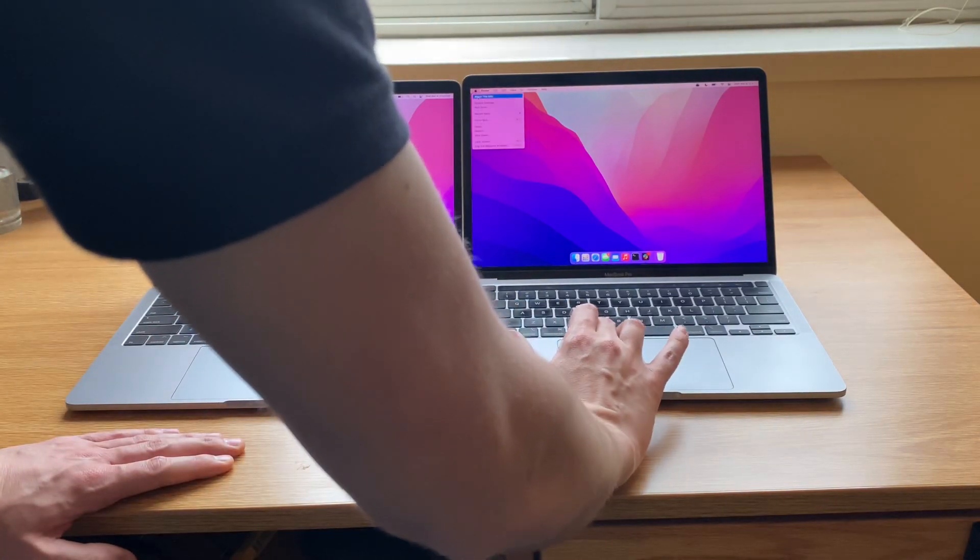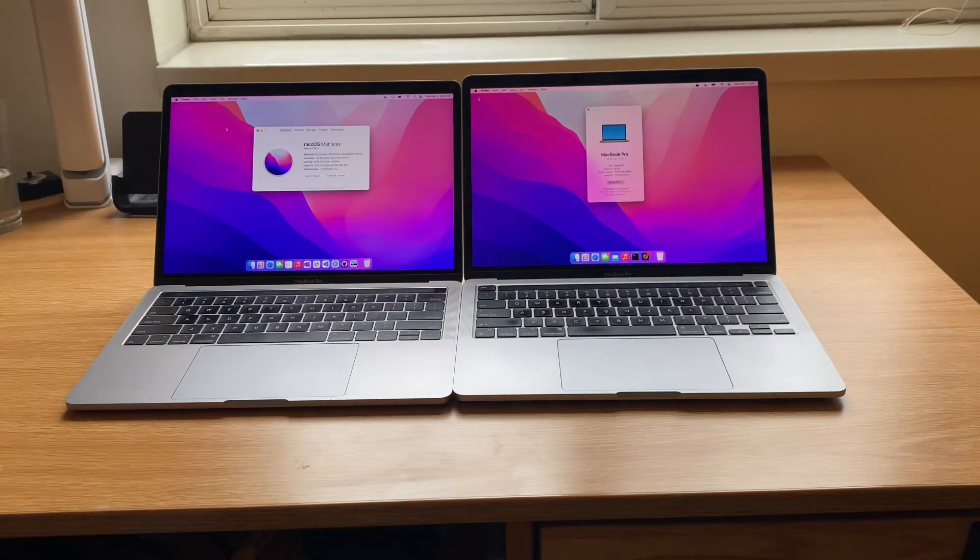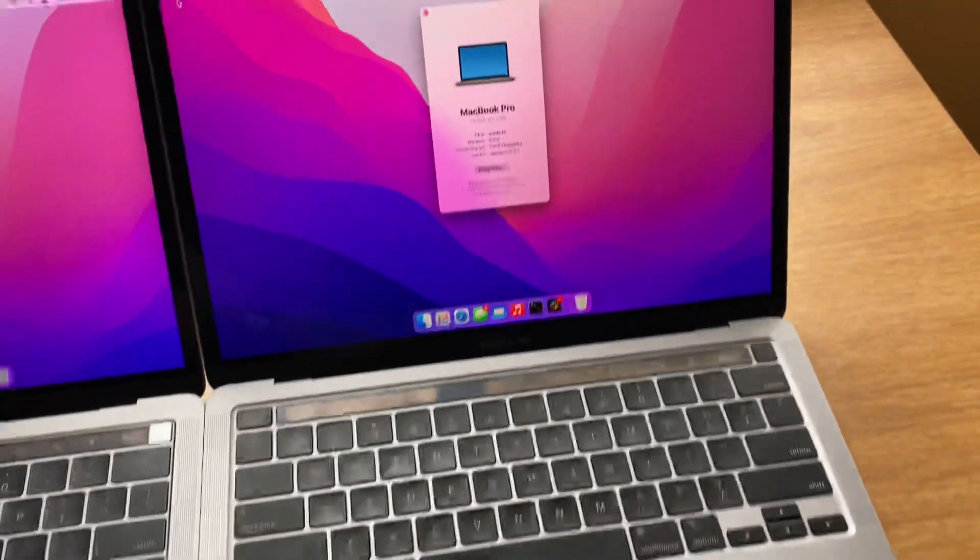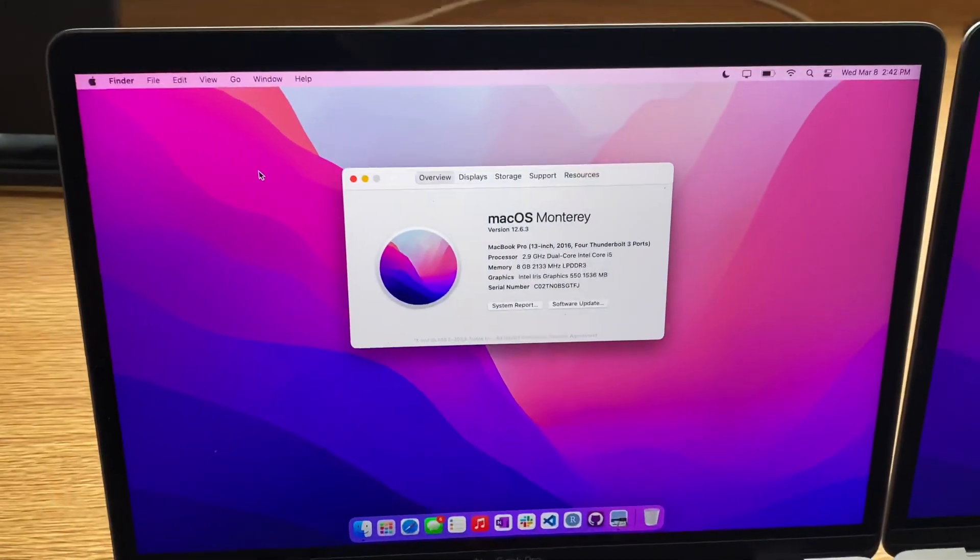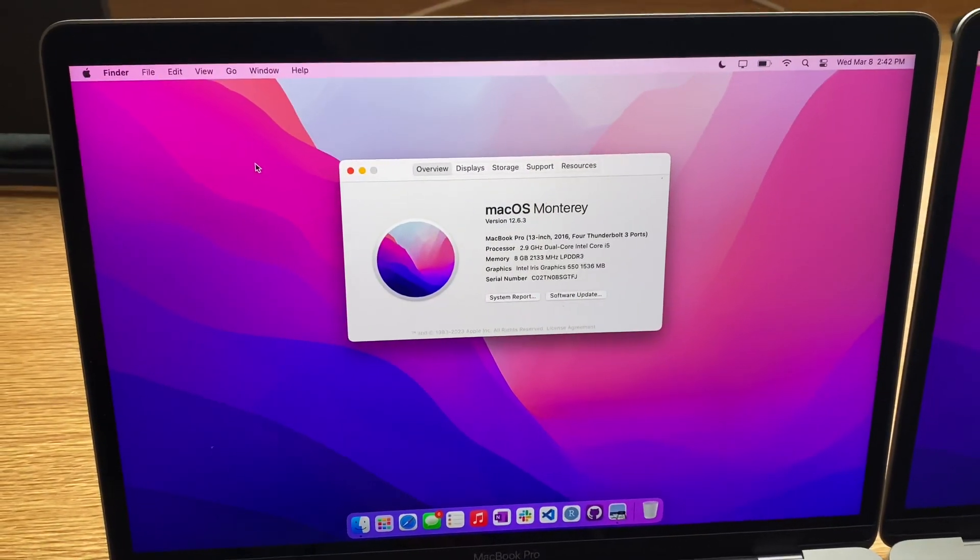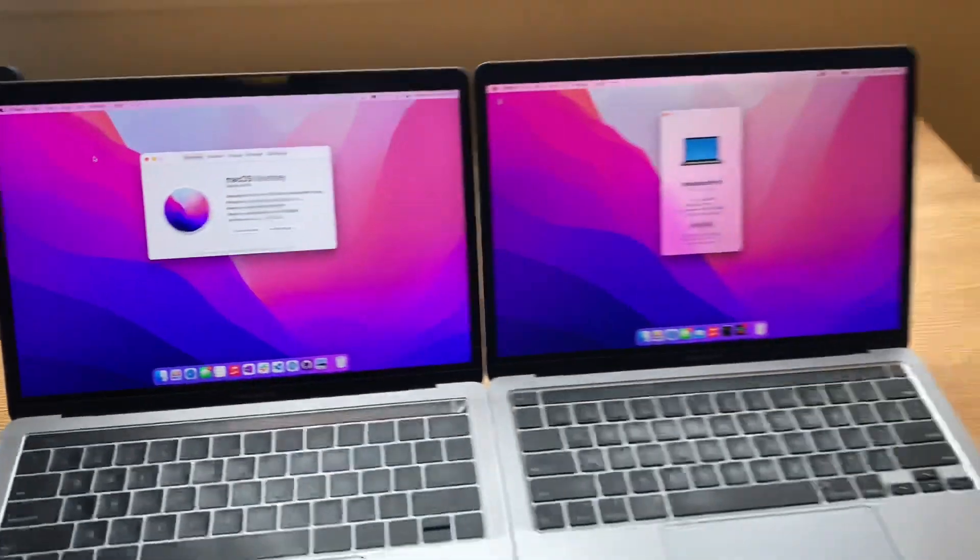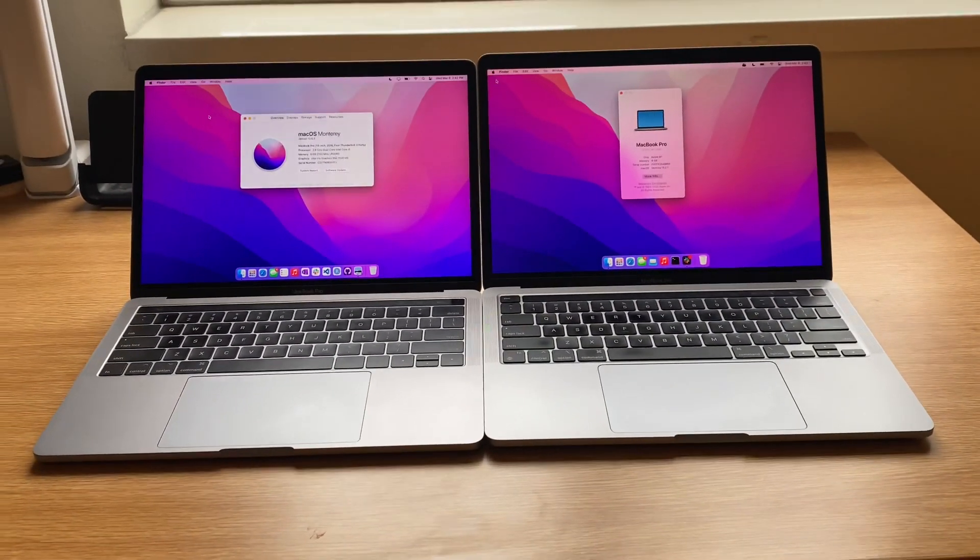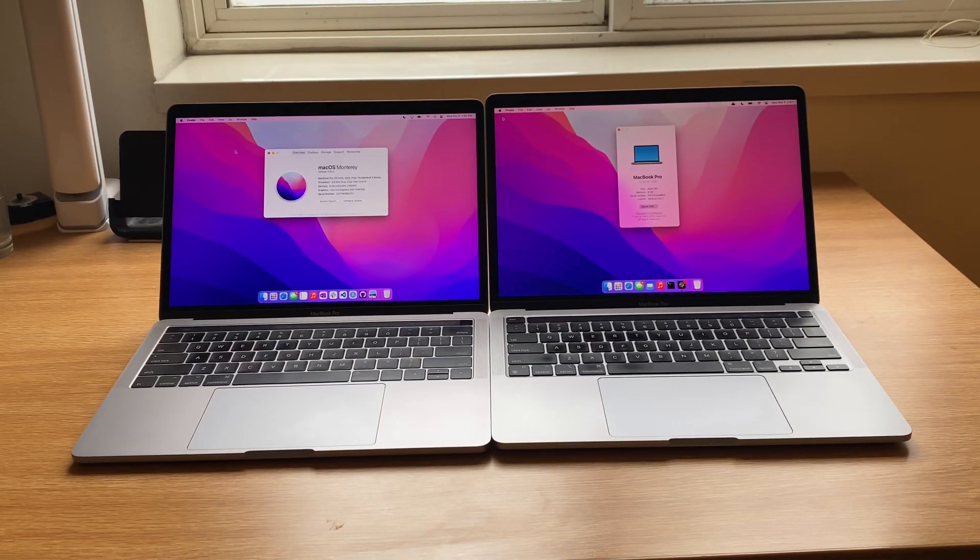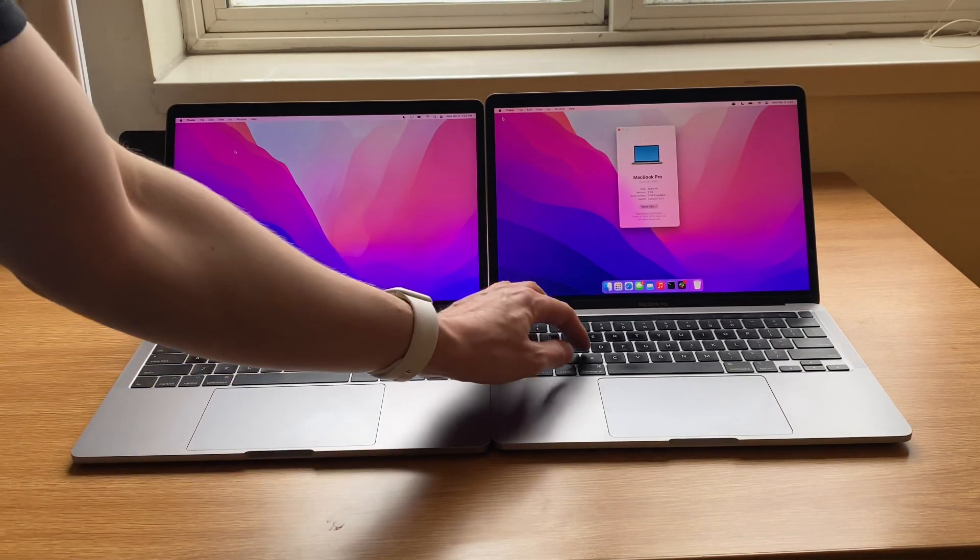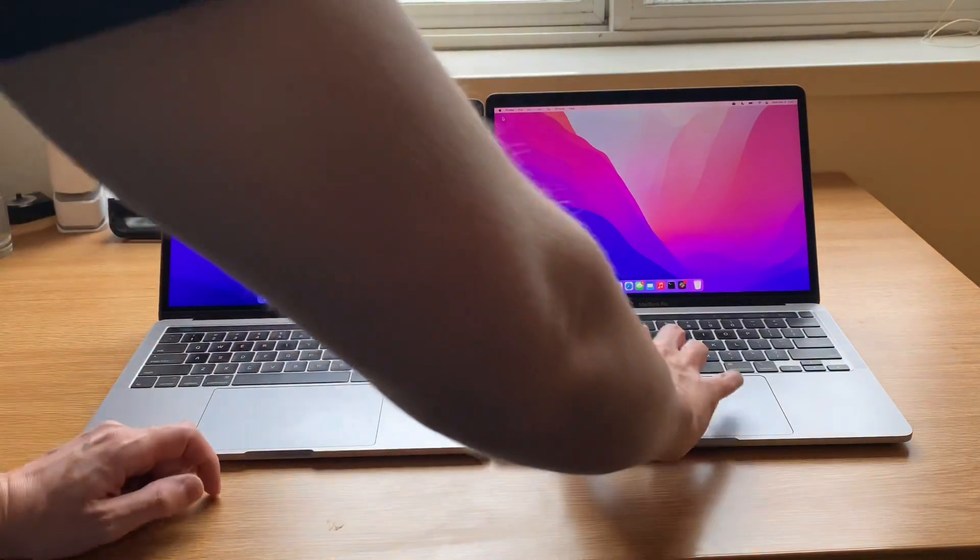So I'll show you real quick just the specs of both of these machines. On the right-hand side, of course, is the M1, and here on the left we have the 2016 one with a dual-core i5. Both of them have 8GB of RAM, so there's no difference there with that. But let's just open up a few applications and just get a sense for how the performance compares on both of these machines.